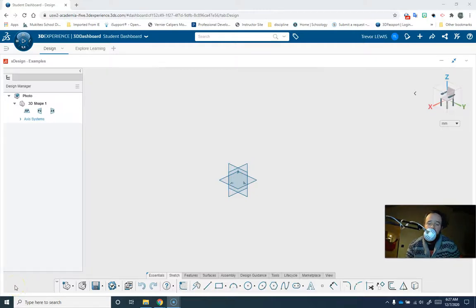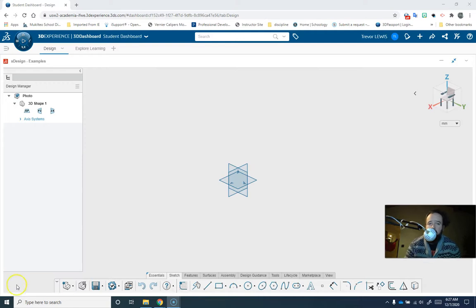Hello, this is Trevor Lewis from Voyager Middle School Steam Lab, and in this video we're going to be talking about how to match a photo in xDesign.